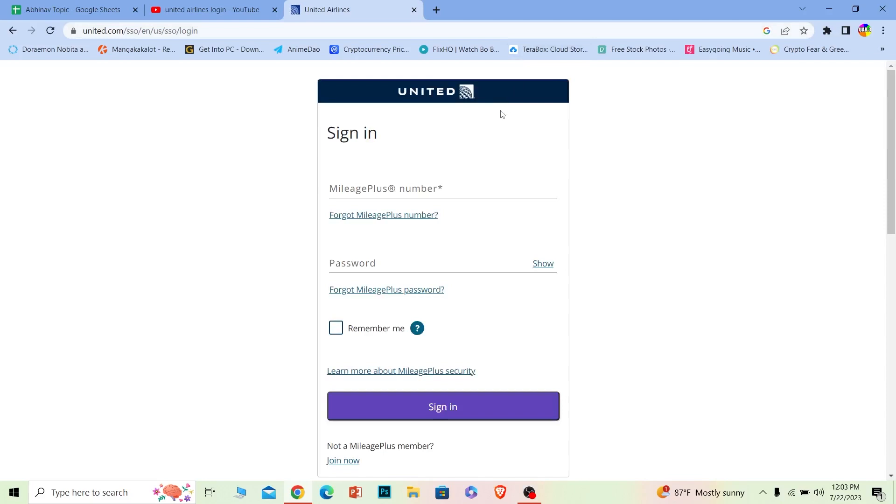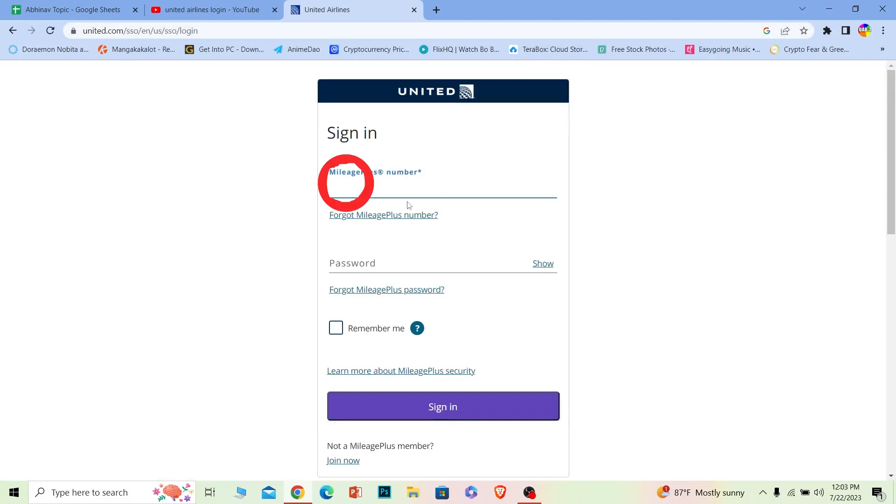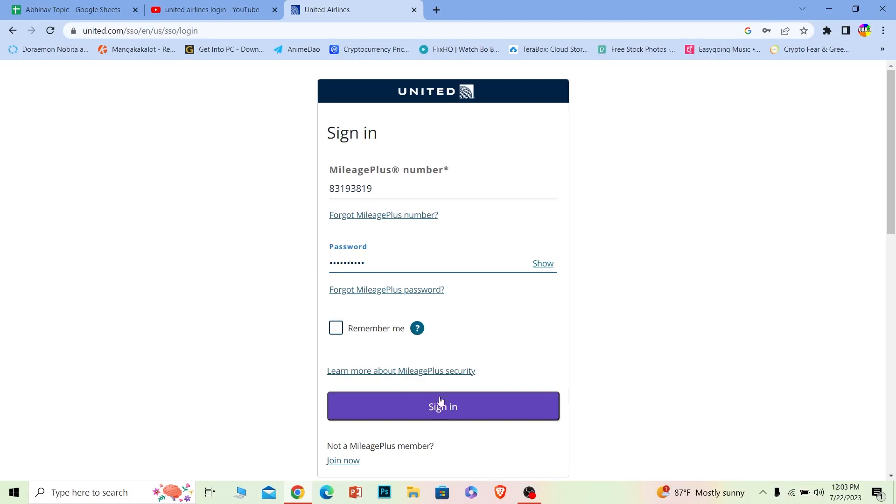Once you do that, it's going to bring you to this page which is the login page of United Airlines. Over here you need to enter your number, so it is called MileagePlus number, so you need to enter that. Once you enter that, where it says password, just enter the password of your account and click on sign in.